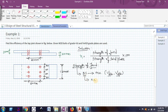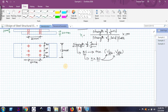Once I find the bolt strength, I can easily find the strength of joint by multiplying bolt strength by the number of bolts. Here, there are 6 M20 grade 4.6 bolts provided, with a pitch distance of 60 mm and edge distance of 30 mm. So I need to find VDSB and VDPB. The design shear capacity VDSB is the nominal shear capacity divided by the partial safety factor for bolt material.